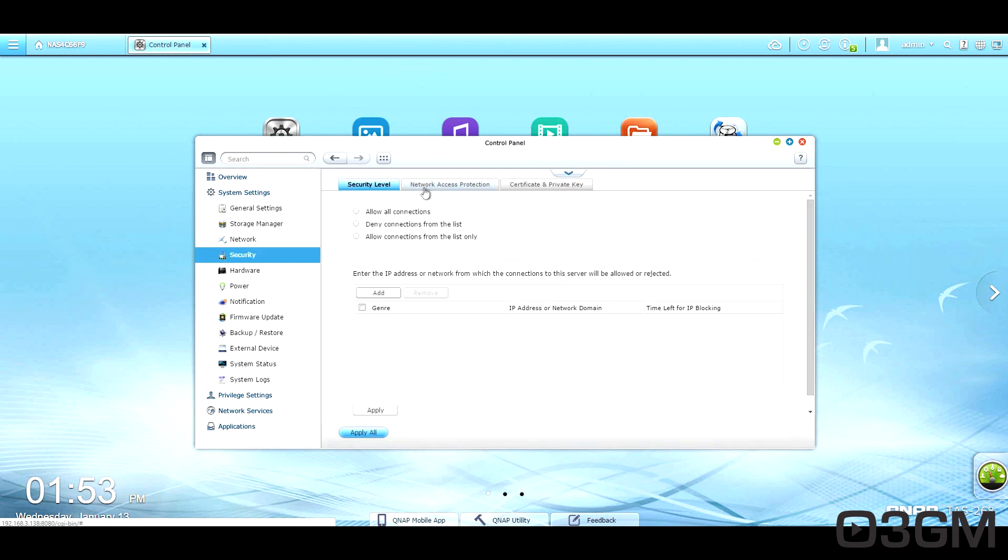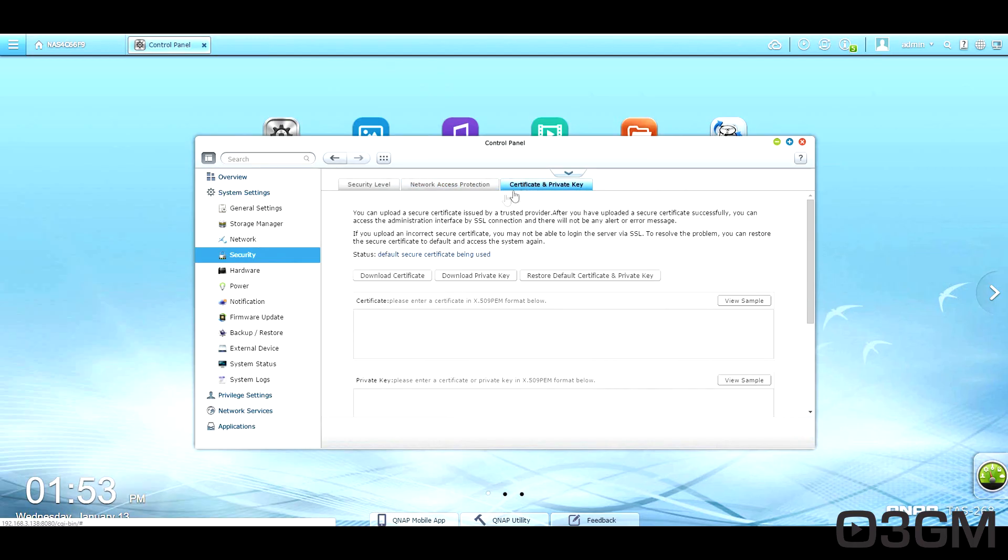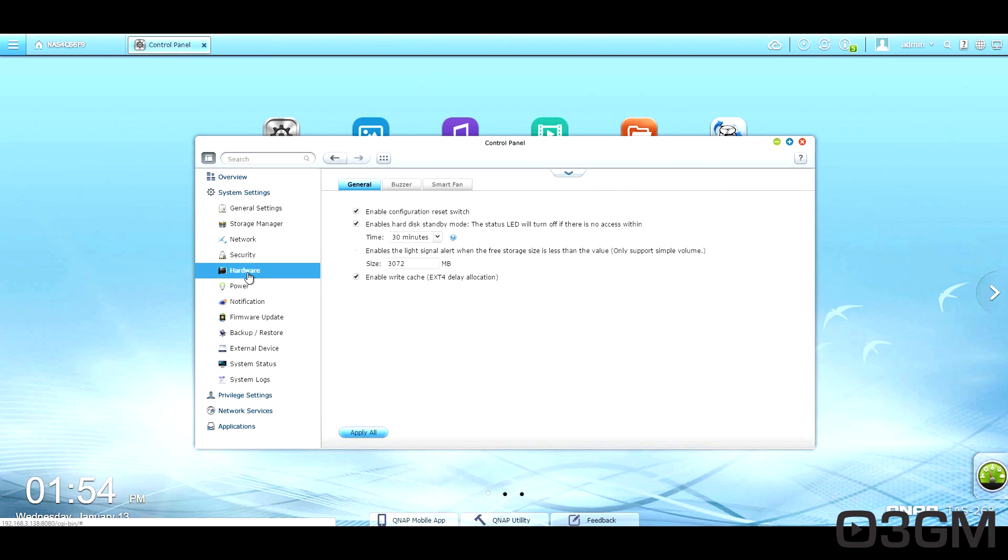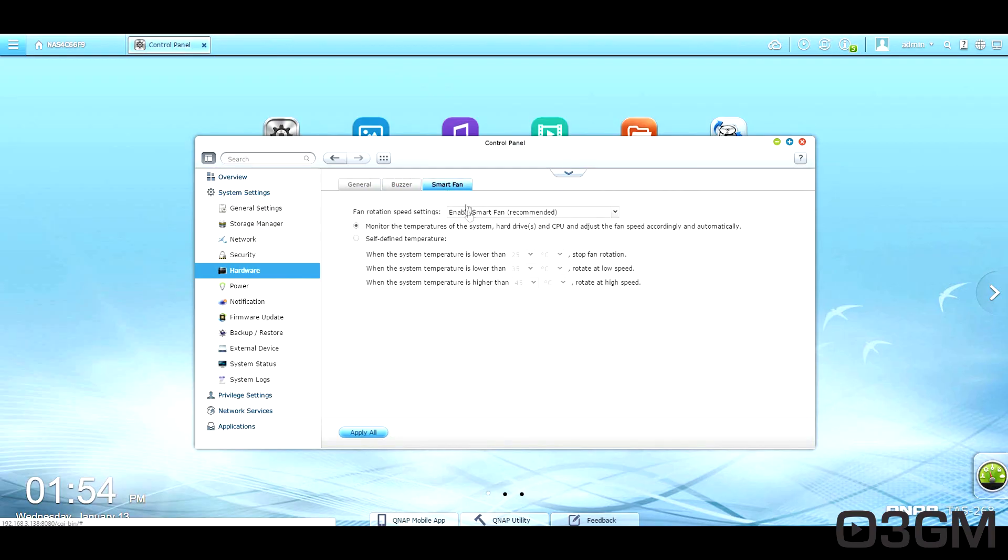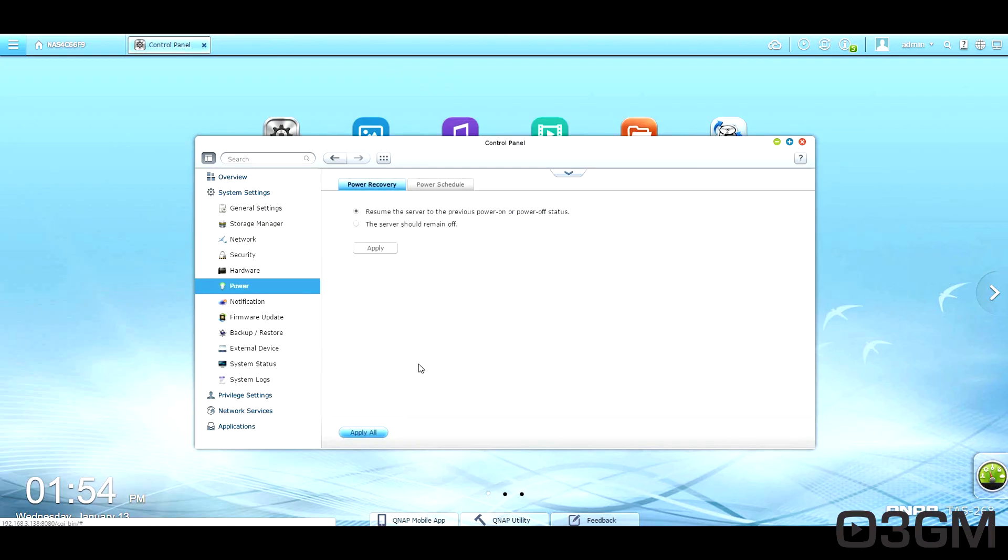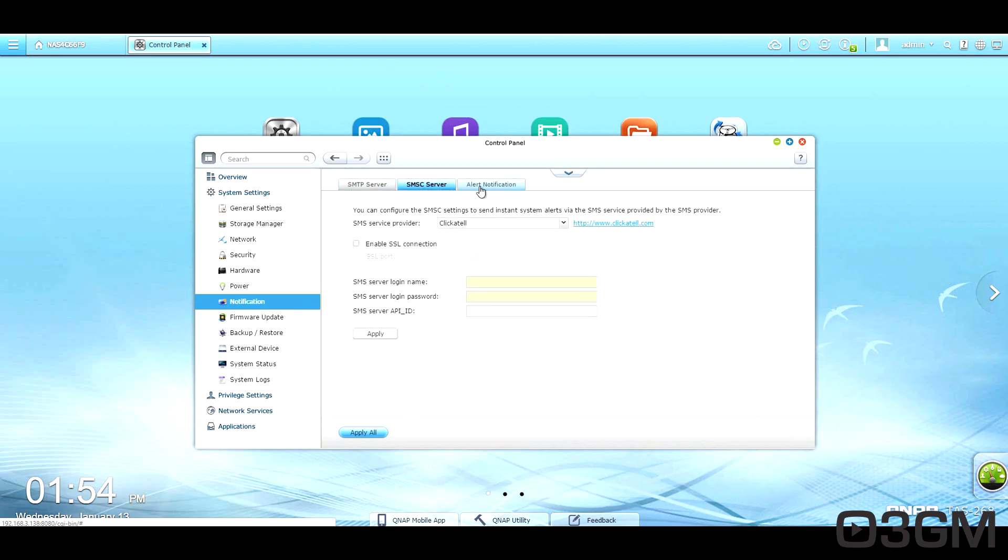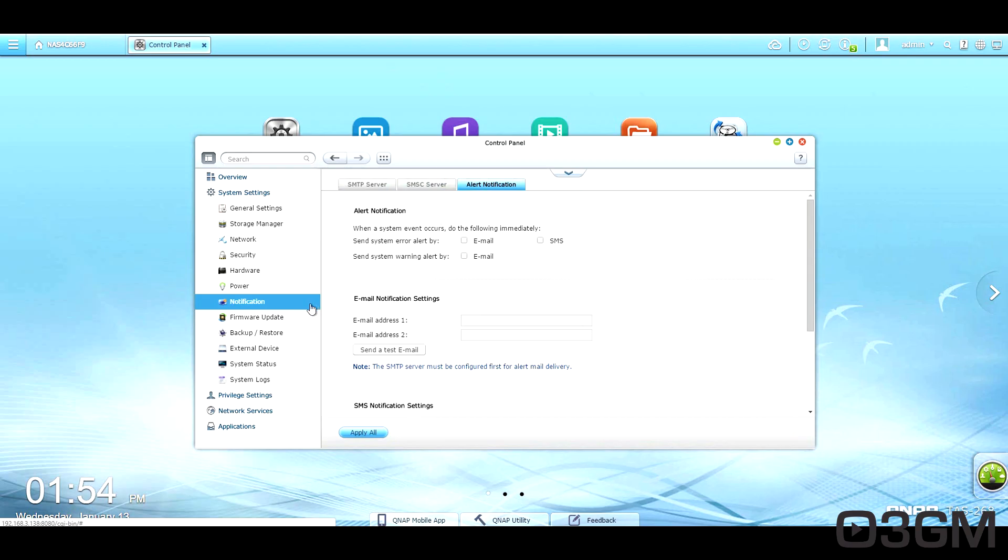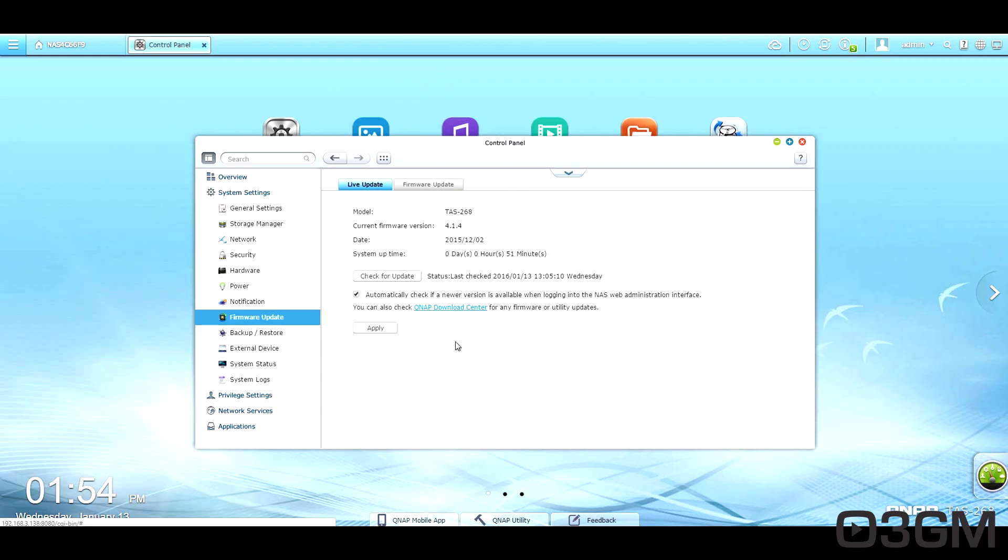You've got different security options. Hardware, you can set up the buzzer, a smart fan here. Within power, you've got power recovery and a power schedule that you can set up. There are different notifications. Of course, remember to update the firmware, and as well, be sure that this is checked, automatically check for a new version. That's important.